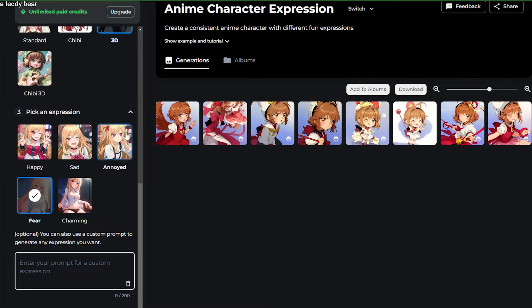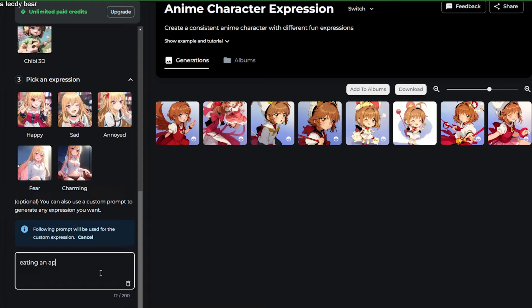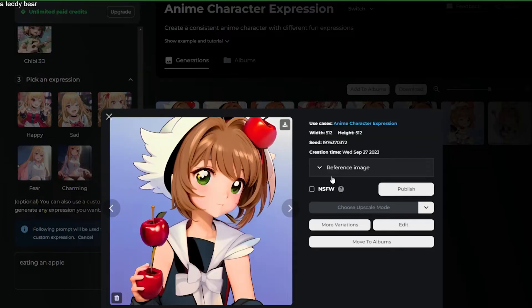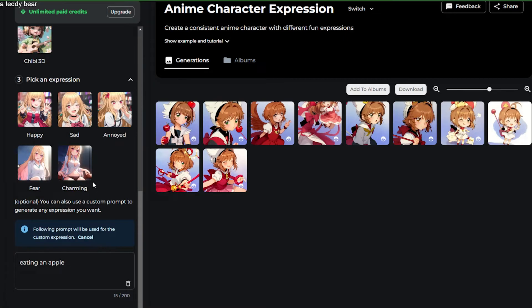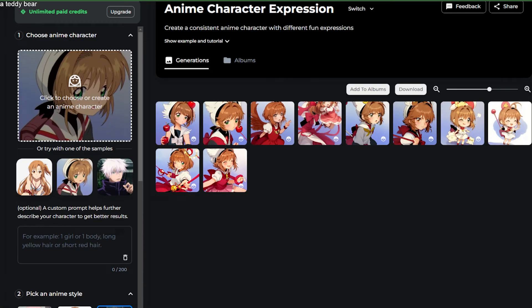Besides the standard facial expressions, you can also write your own customized prompt to generate something more customized. So let's say instead of these, we want to say 'eating an apple.' It's a little funky, but as you can see we can generate it — I'm sure when you try more times you'll get something that you like.